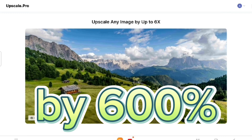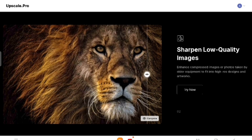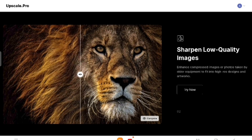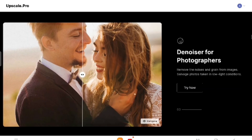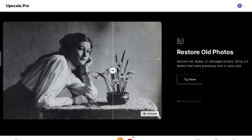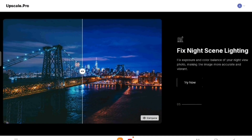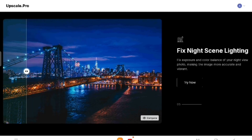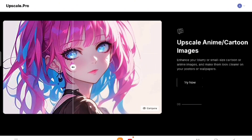Upscale.pro can enhance your images by 600 percent — yes, 600 percent. It enhances compressed images and photos taken by old equipment to fit into high resolution designs and artworks. It removes noise and grain from images, salvages photos taken in low light conditions, restores faded and damaged photos, brings out previously lost details, and fixes exposure and color balance in night scene photos.